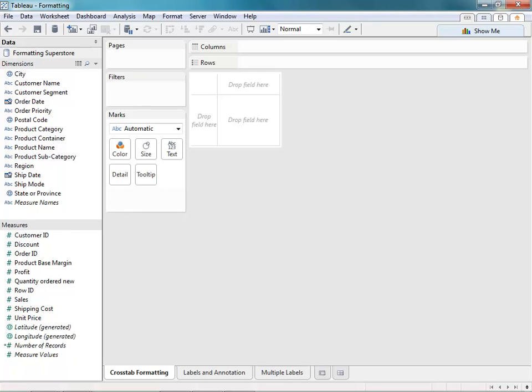Welcome to the formatting video. In this video, we'll cover some of the many formatting options available to you in Tableau, such as row banding, shading, annotations, labeling, and tooltip formatting. Feel free to download the companion workbook to follow along. Let's get started.